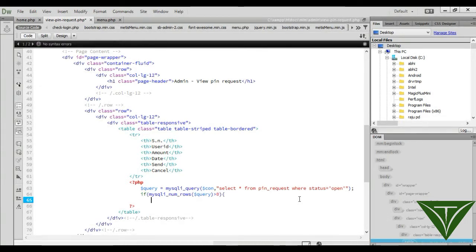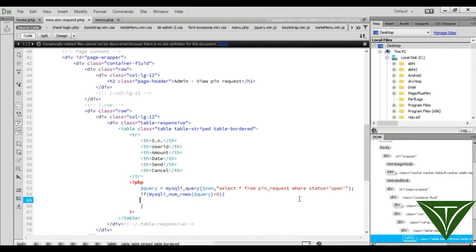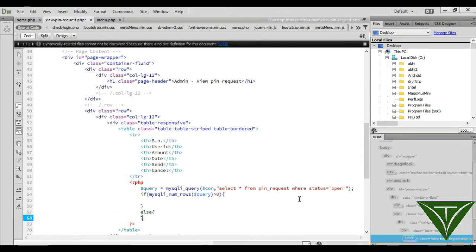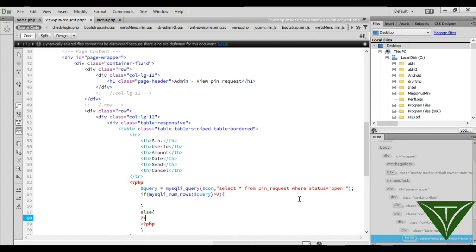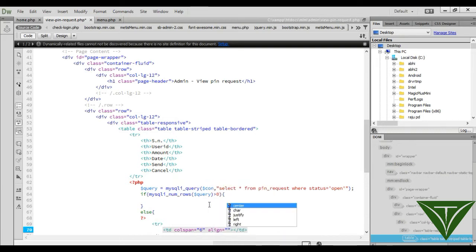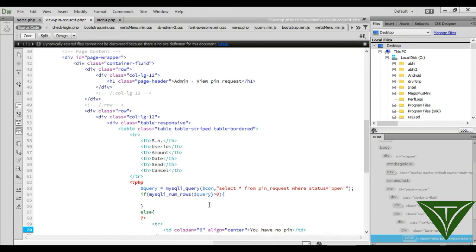If the number of rows in the query result is greater than zero, it means at least one pin request is available. Otherwise, if no pin request is available, display a message: 'Hey buddy, you have no pin request.' Display it in a div with a col-span-6 and center alignment.